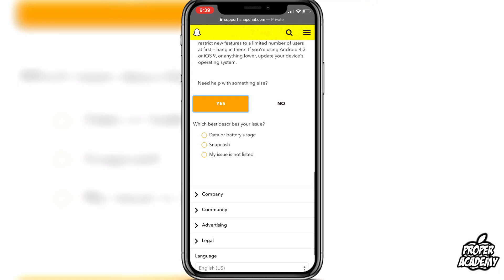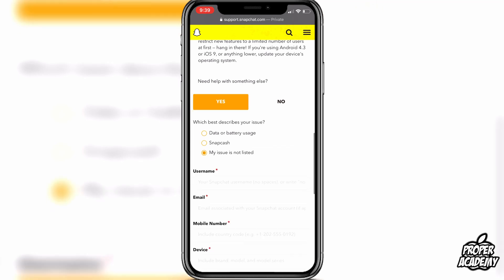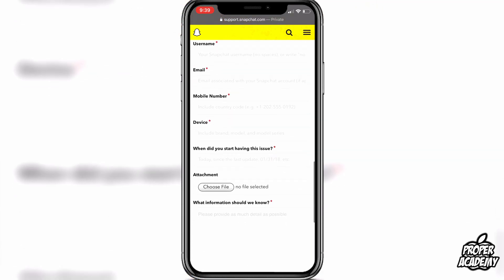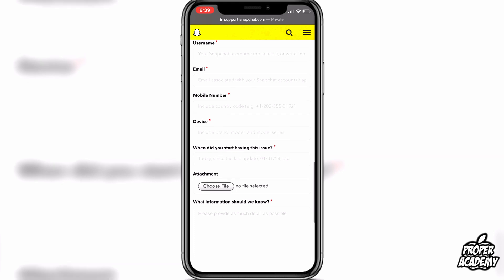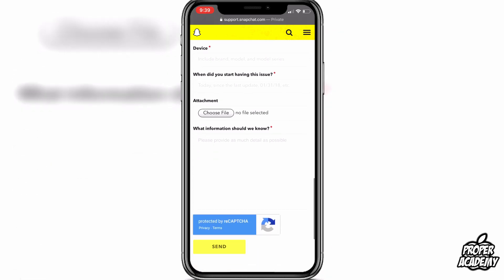Then you can select 'My issue is not listed.' You'll have fields to enter your Snapchat username, your email, your phone number associated with your Snapchat account, the device you use, and when you started having this issue. You can also attach a screenshot if you have one.